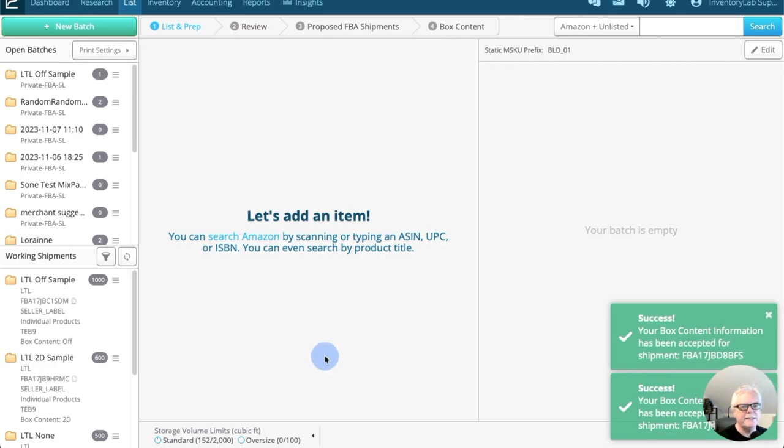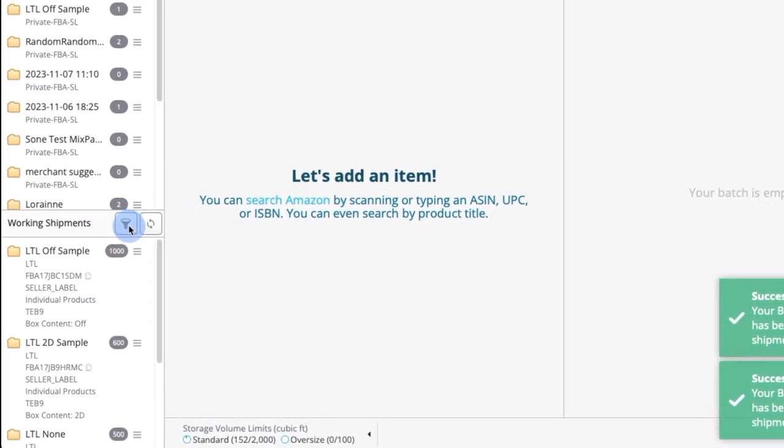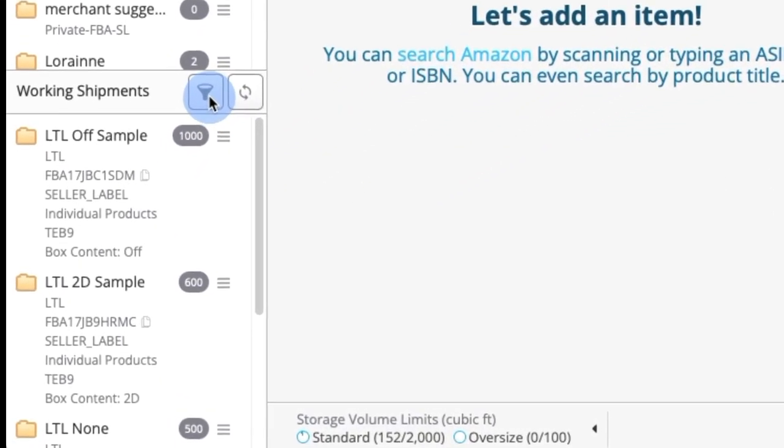Hey everybody, we've released a new update to the list and prep page here for working shipments. You'll notice a new icon, that's a filter icon.